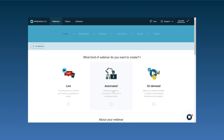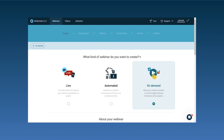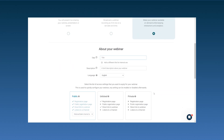Automated webinars, as I just explained, are webinars that are set to play at a specific time. On-demand webinars are available at any time. For now, we are choosing on-demand webinar.